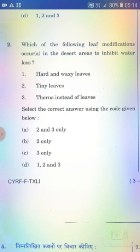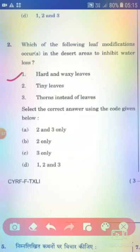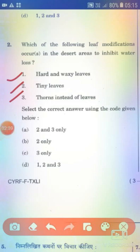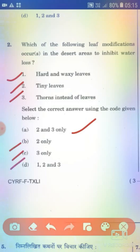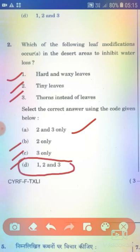Which of the following leaf modifications occur in desert areas to inhibit water loss? Statement 1: Hard and waxy leaves. Statement 2: Tiny leaves. Statement 3: Thorns instead of leaves. The right answer is Option D — 1, 2 and 3, that means all of the above.